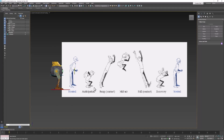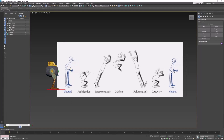If we look at the diagram of the jump animation, you'll see that we have a neutral pose, an anticipation pose, a jump, a midair, a fall, and a recovery, and then back to neutral.